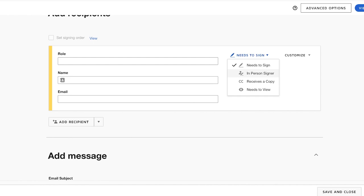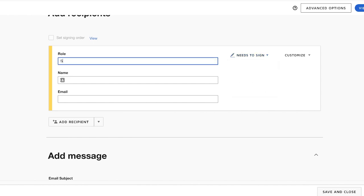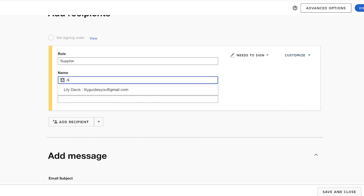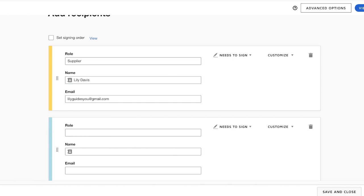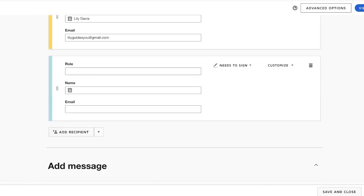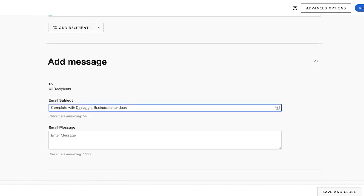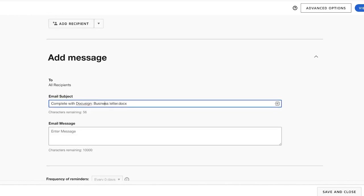Now you can add the recipients and who needs to sign. So if this is an in-person signer, if this person only is going to receive a copy of this document, or if they are only going to be a viewer on this document. Let's say this is going to be a signer. This is going to be our supplier like this, and then we can customize this. We can add their name and email. We can also add an access code and more. We're going to add ourselves like this, and then I can also add a recipient, another recipient.